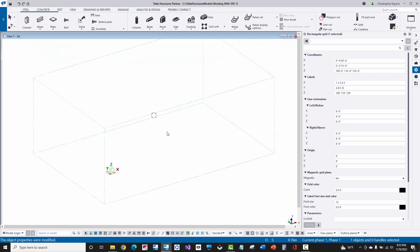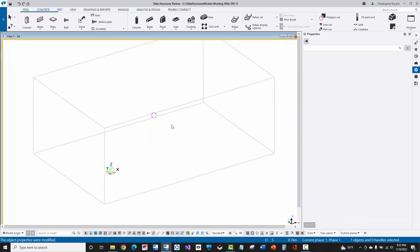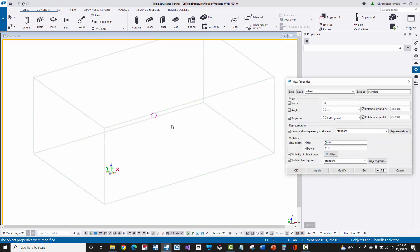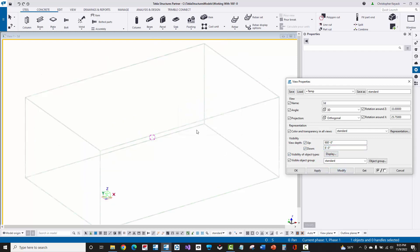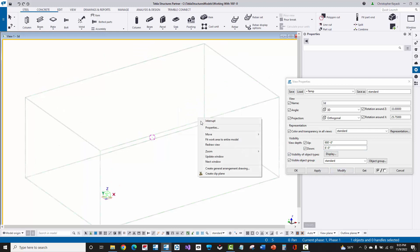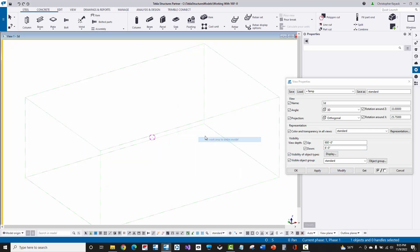So the first instinct that a lot of people do is they'll come in here and go, okay, I'm going to double-click on my background, which opens up the view properties, and I'm just going to come in here and type in 900-foot, and then, you know, leave the 6-foot down below. So they're thinking that, okay, hey, I'm going to change the view depth up, and I'll press modify, and then I'll even right-click and try to fit my work area.